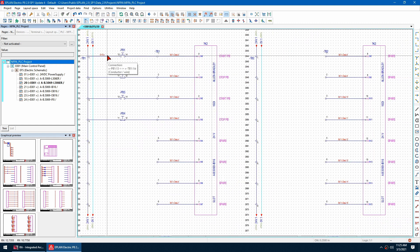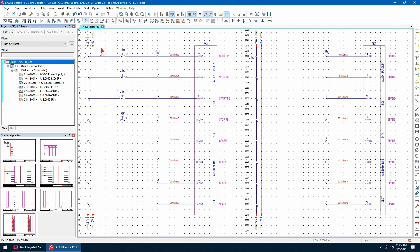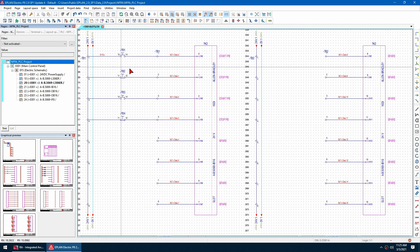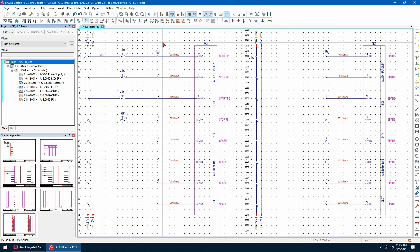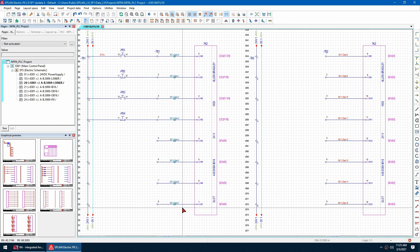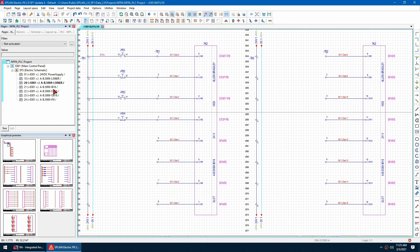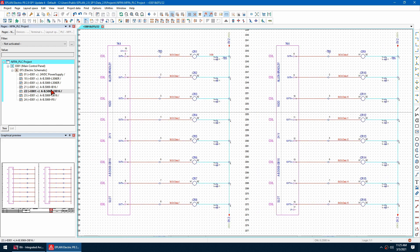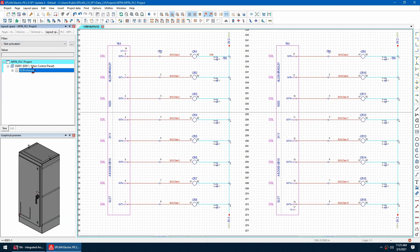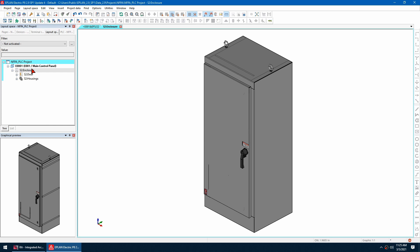My numbering scheme is basically the name of the potential at the end following the source row it comes from. When it hits a PLC input or output, it assigns the address we just assigned. Once that's done, I'm pretty much finished with my schematics and can move on to the 3D layout — here's a nice cabinet I created earlier.